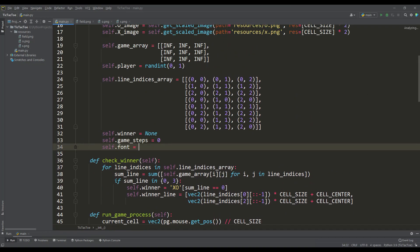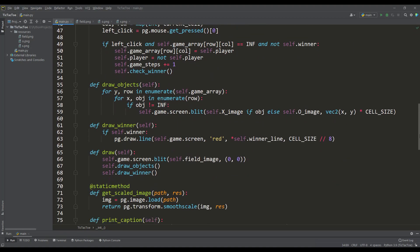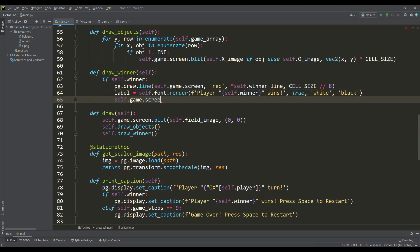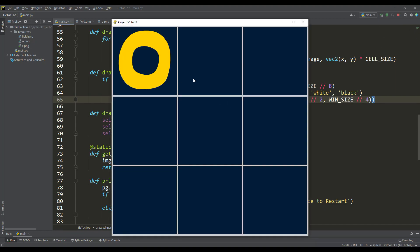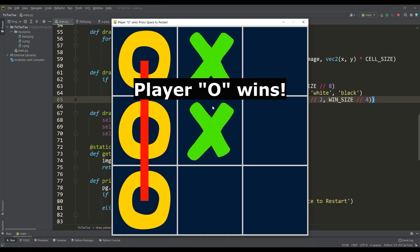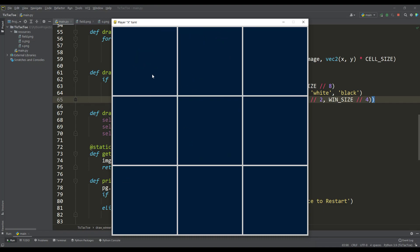To do this, select the font and its size. Then, in the draw winner method, we render the text about the winner, and apply this inscription with the blit method to the place we need on the playing field. Let's look at the result, and we can say we got a pretty nice and complete game.